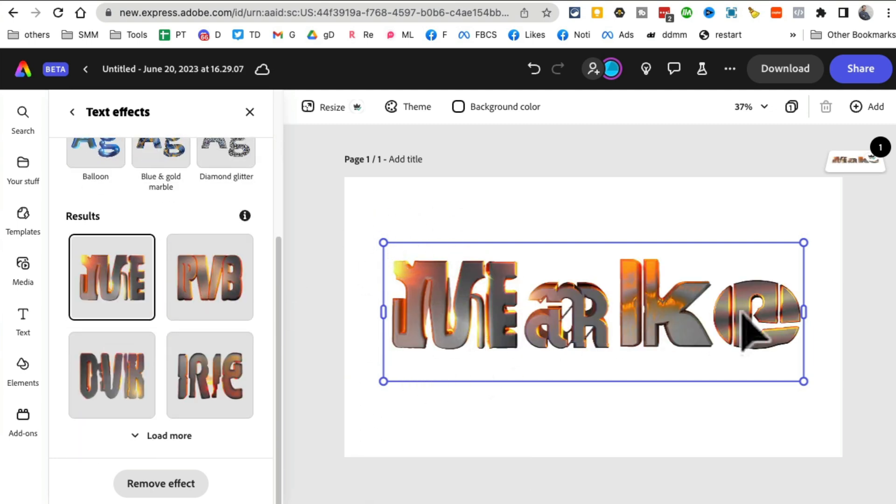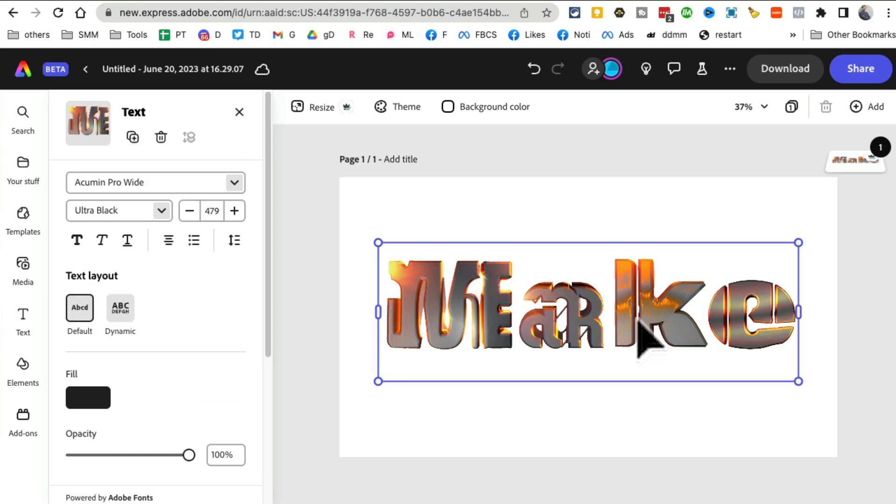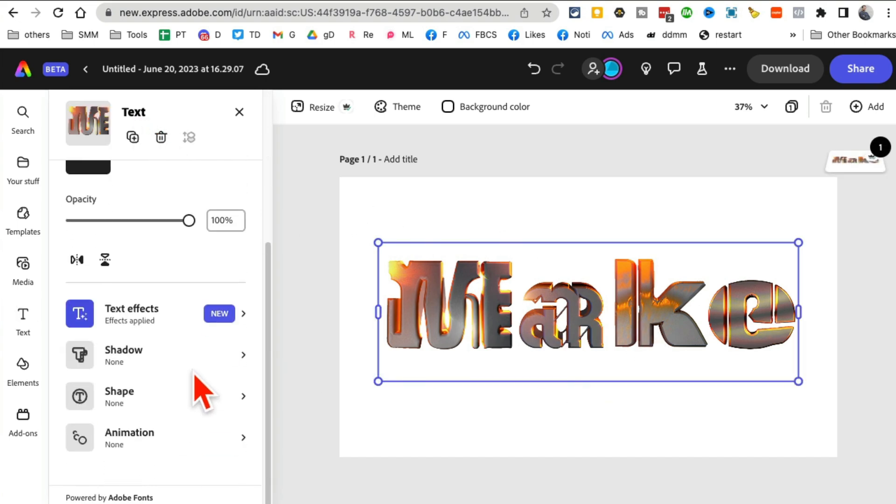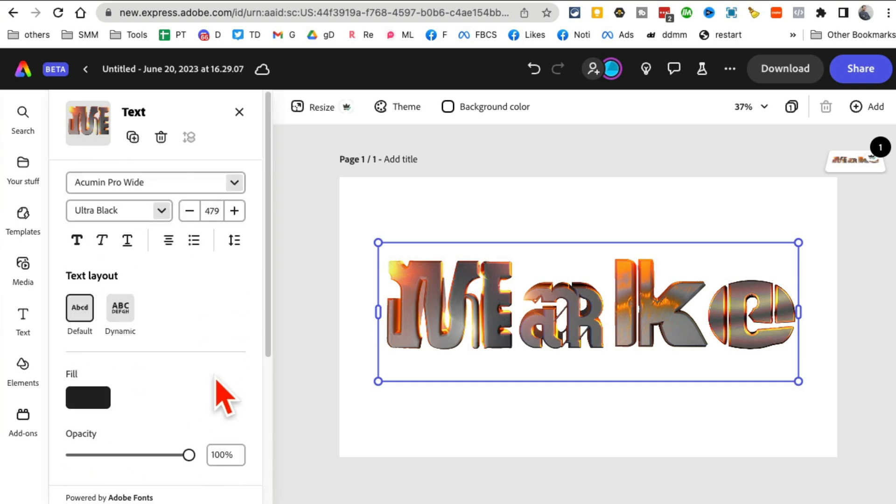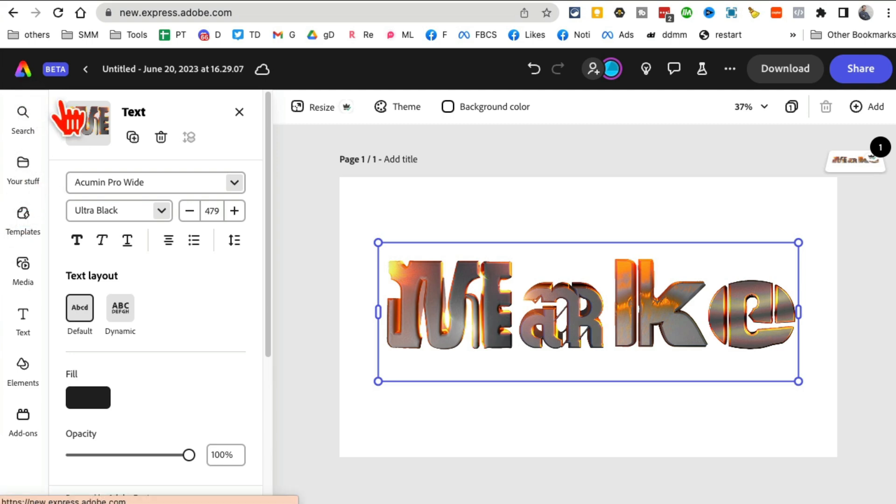Look at this. Oh, this is actually neat, right? So you can create your own text effect. You can use the existing effect and also you can create text effects.